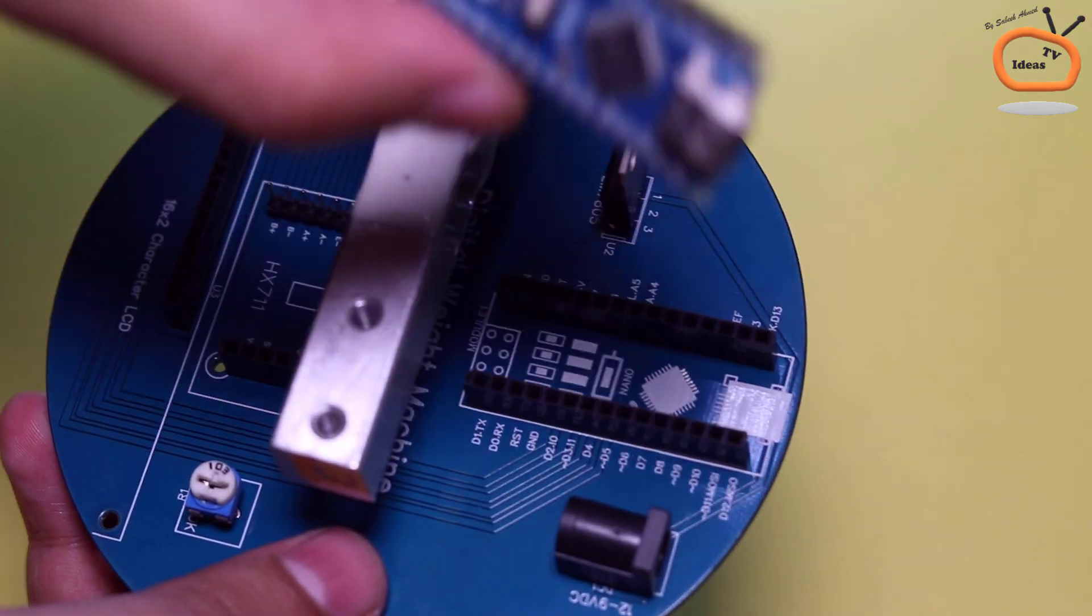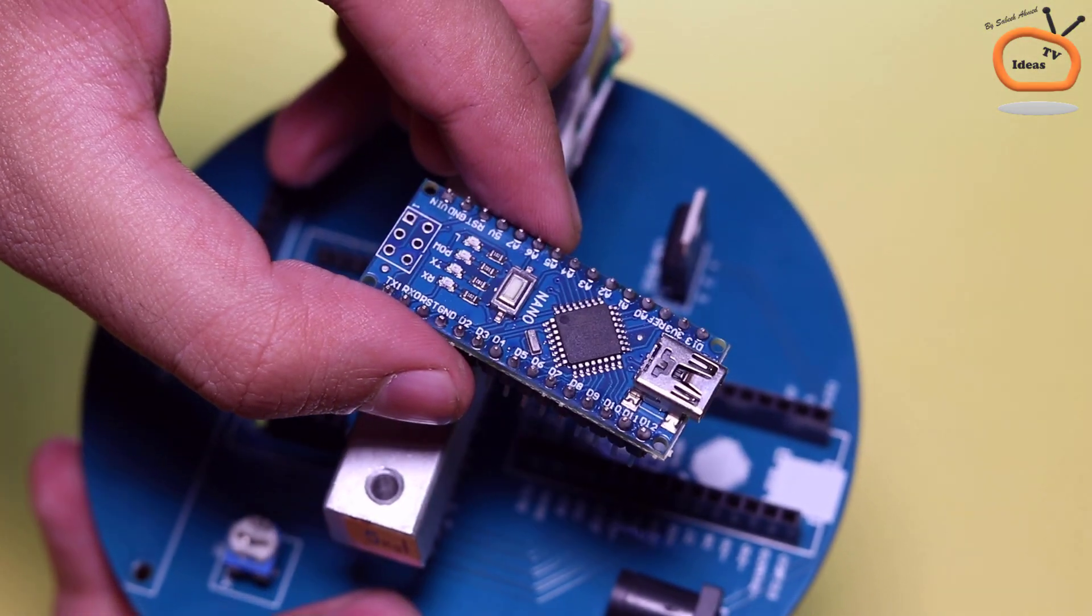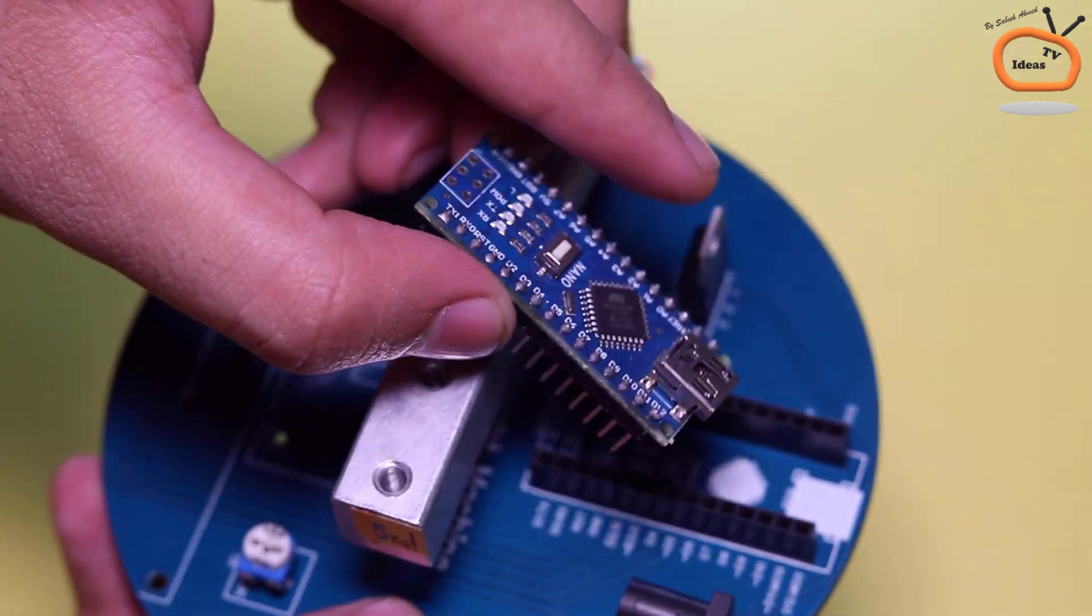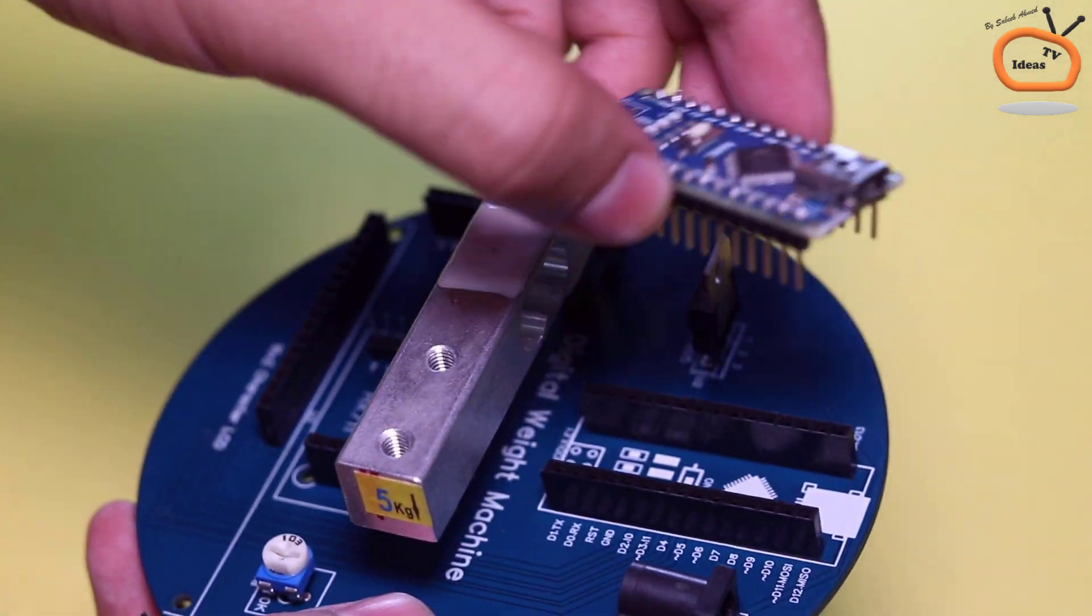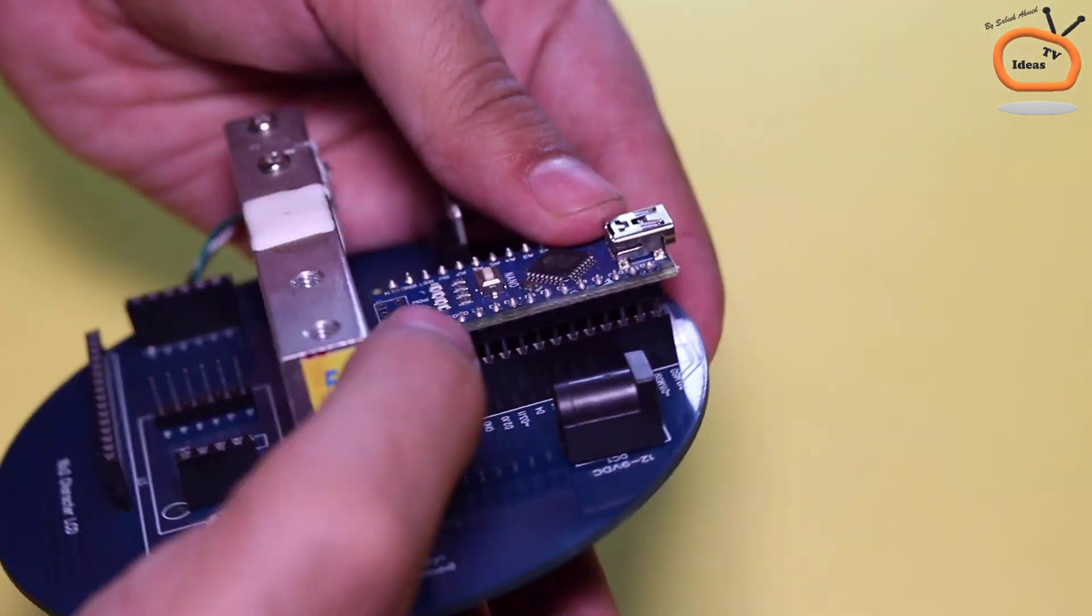Now connect the Arduino Nano but be careful about the correct direction as instructed on PCB.